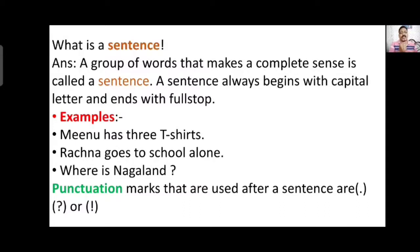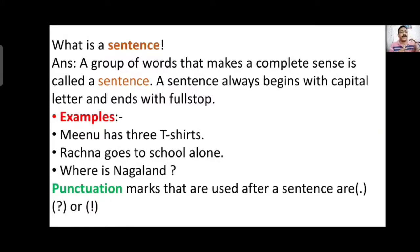A sentence always begins with a capital letter and ends with a full stop. A sentence means a group of words written in a systematic, proper way, having a definite meaning to it. Even though the sentence is small, it must have a perfect meaning. That is the nature of a sentence — it begins with a capital letter and ends with a full stop.